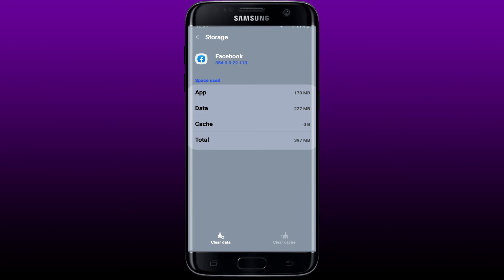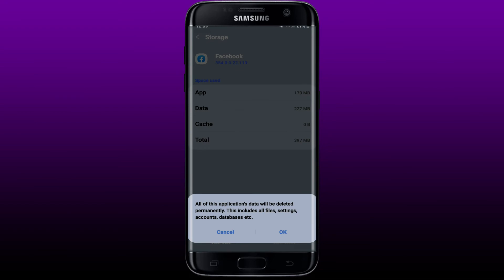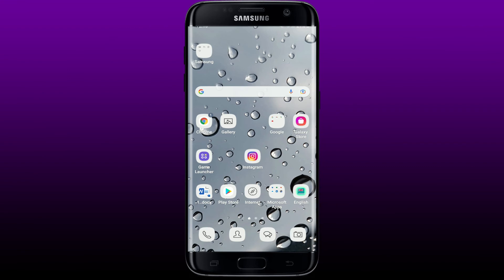You can also try clearing your data by tapping 'Clear Data' at the lower left-hand corner and tapping 'OK.' Before tapping OK, remember that you must know your credentials for Facebook, since you'll need to enter them to log back in. Once you tap OK, go back to Facebook, log into your account with your credentials, and see if that fixes your issue.